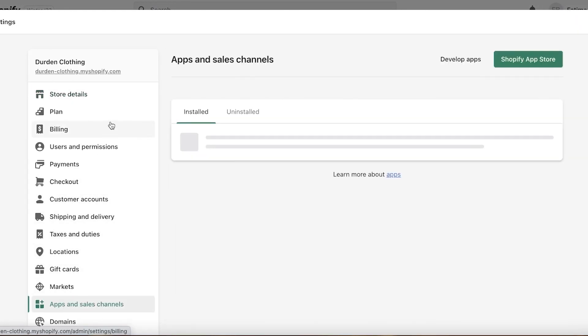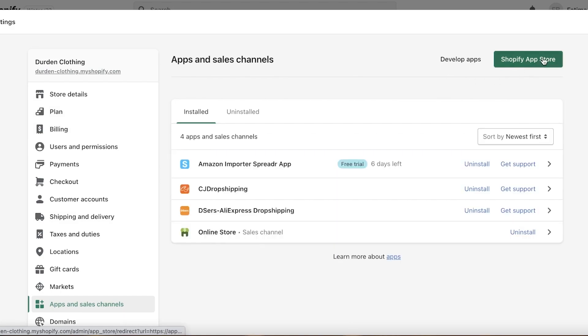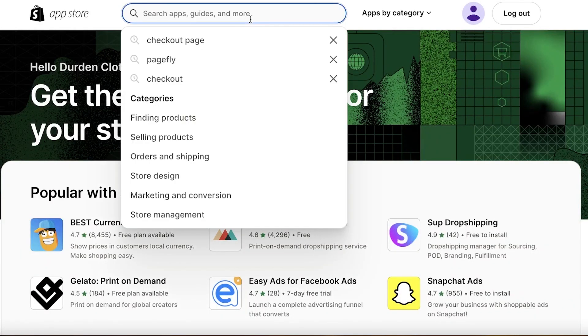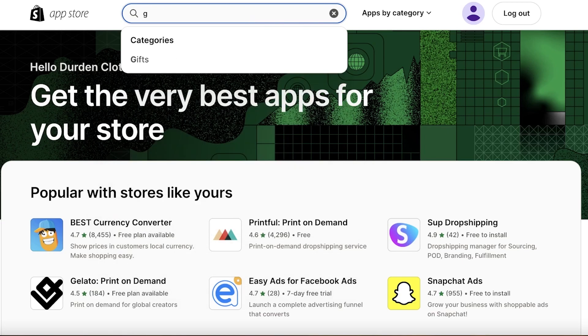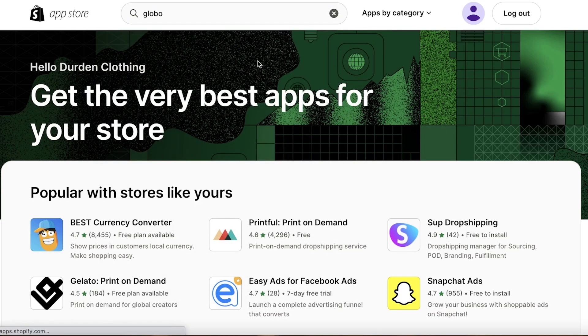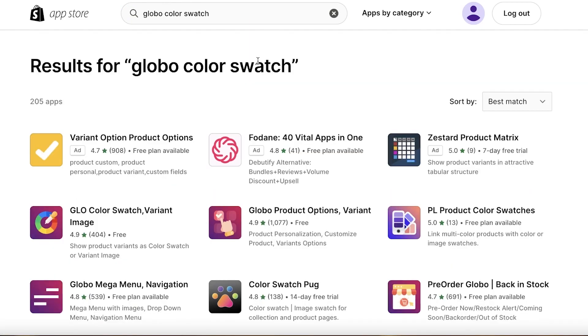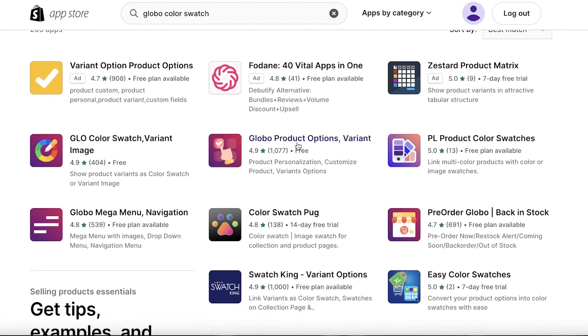Go into your apps and sales channels, click on the Shopify app store, and this will open up the Shopify app store. Once your app store has been opened in a new tab, you're just going to search for a certain integration.